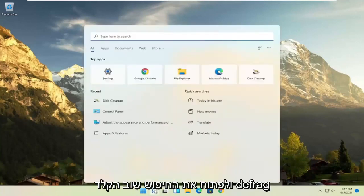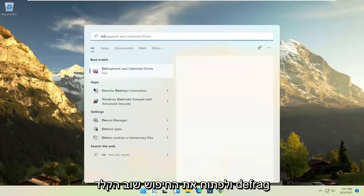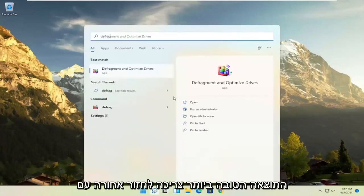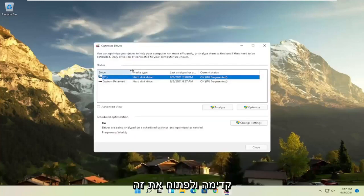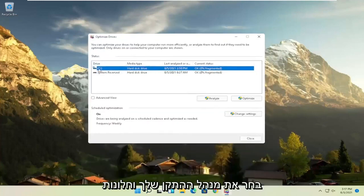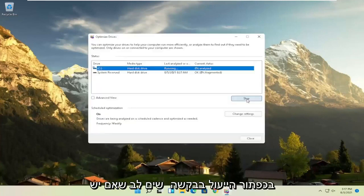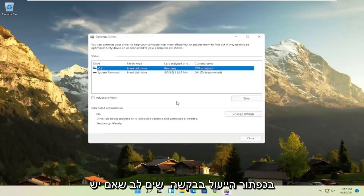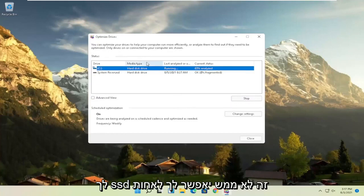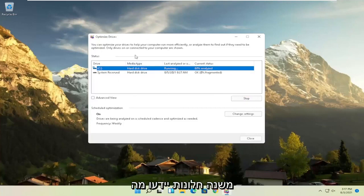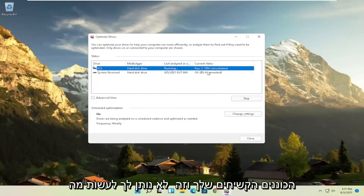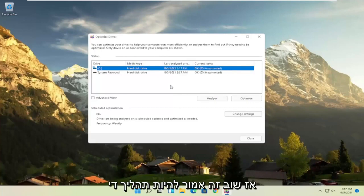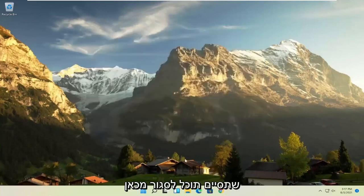And then once that's done, go ahead and open up the search again. Type in defrag. Best results should come back with defragment and optimize drives. Go ahead and open that up. Select your drive when Windows is installed on and you can select other drives as well. And then you'd select the optimize button. Please note if you have an SSD, it won't actually let you defrag it, but it will let you optimize it though, which is fine. Windows will know what your hard drives are and it won't let you do what you shouldn't do if you have an SSD. So again, it should be a pretty straightforward process on that. And then once you're done, you can close out of here.